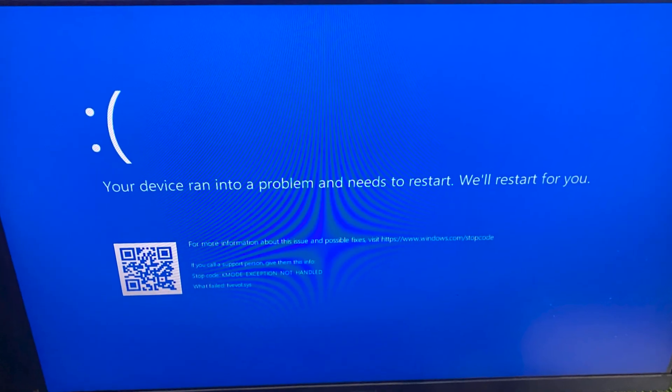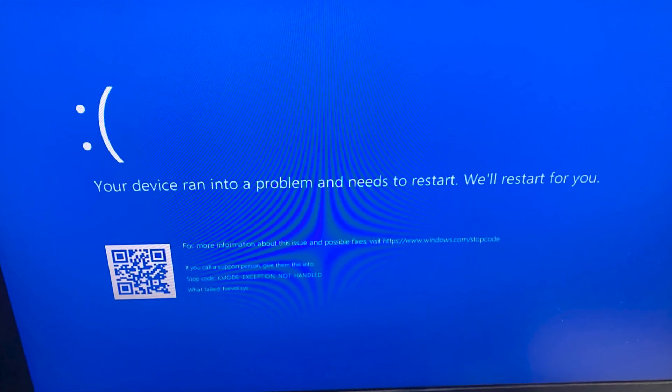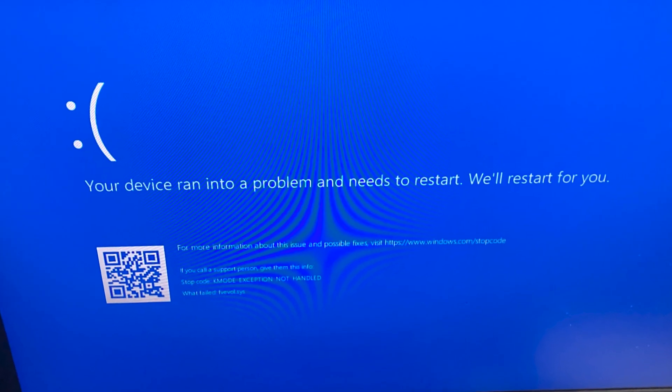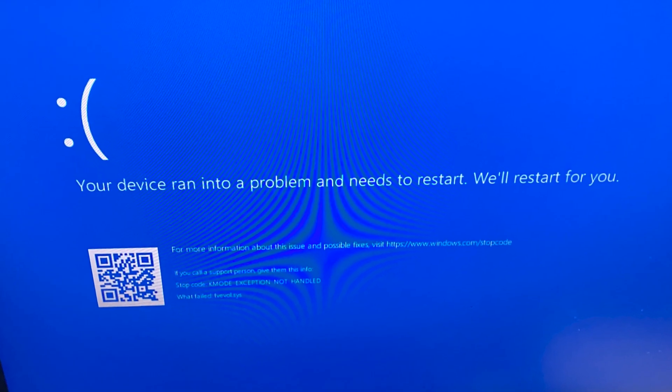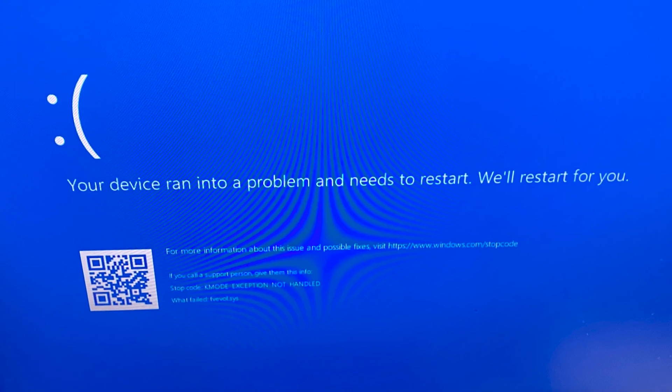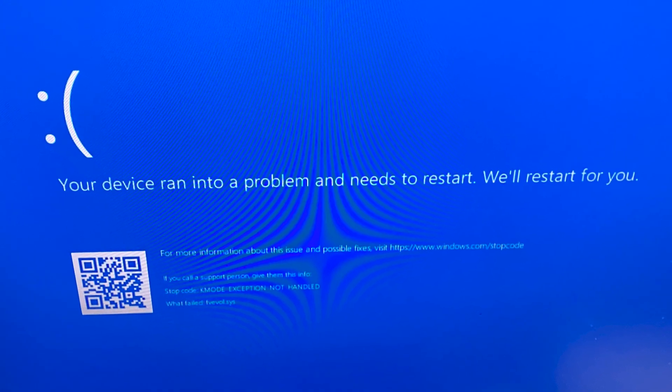If you are seeing the dreaded blue screen, don't worry. In today's video I'll show you a quick and effective way to fix this issue.